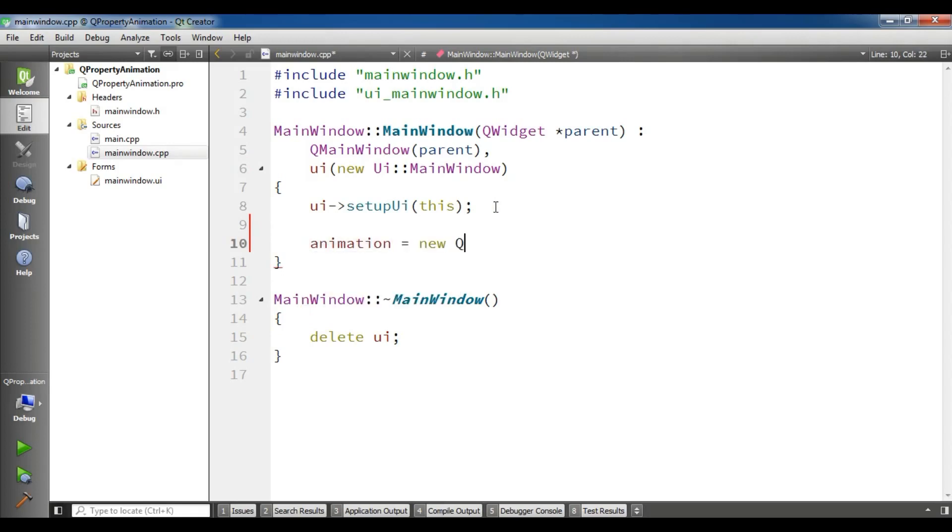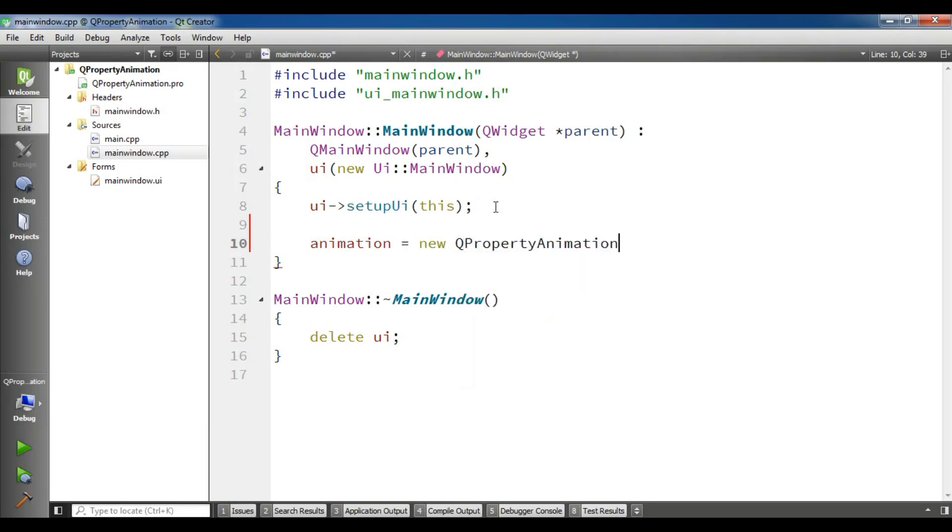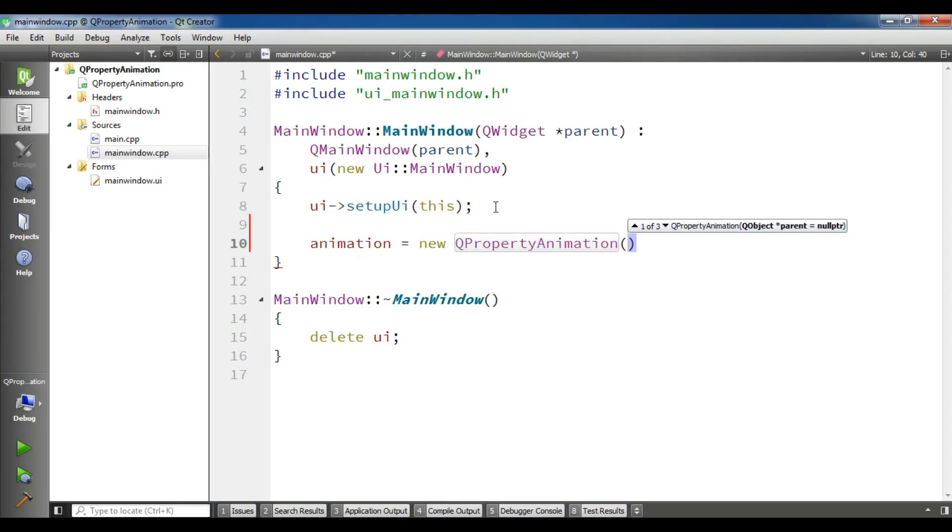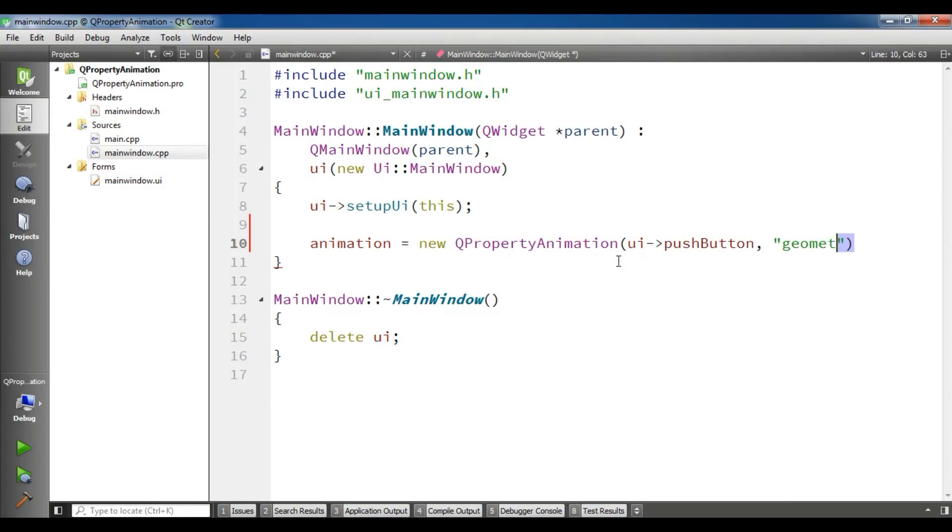New Q property animation. It needs some parameters. You can see we have an object parent, and we need to add our push button in here. Also we want to add a string of geometry - ui push button - and we should add geometry in here.